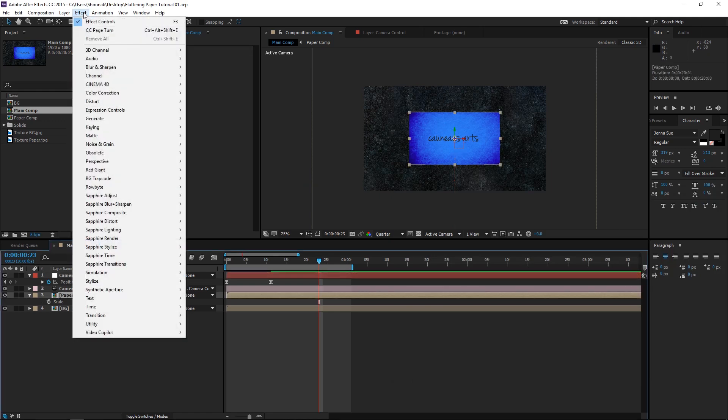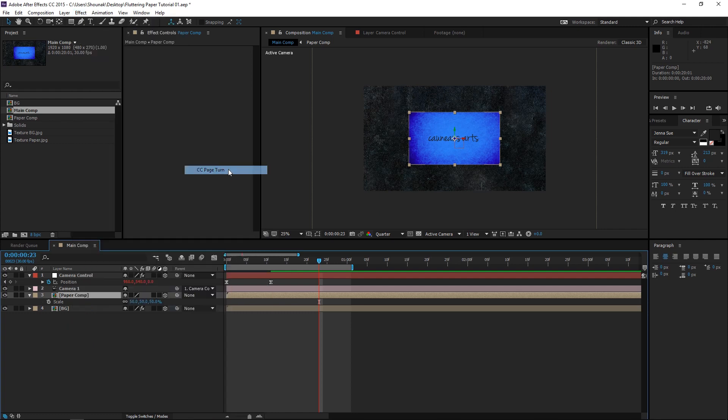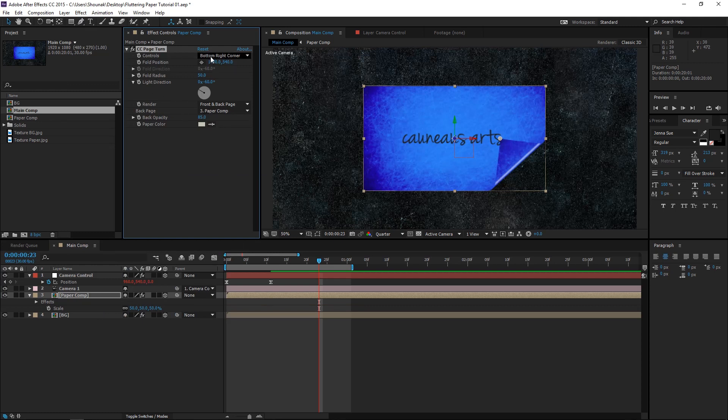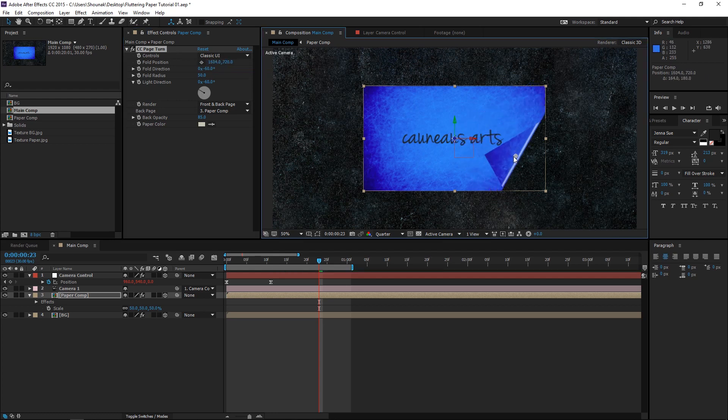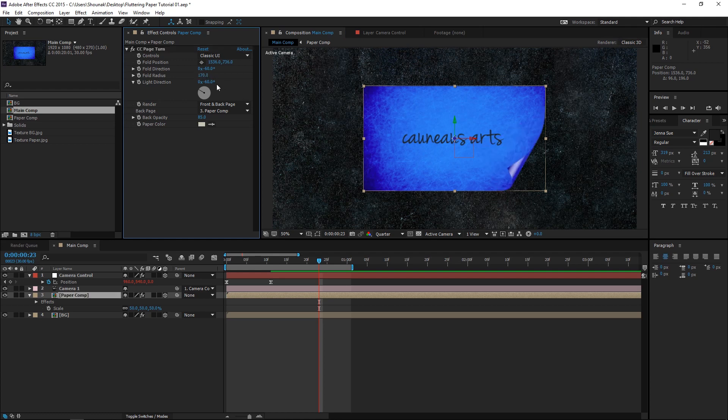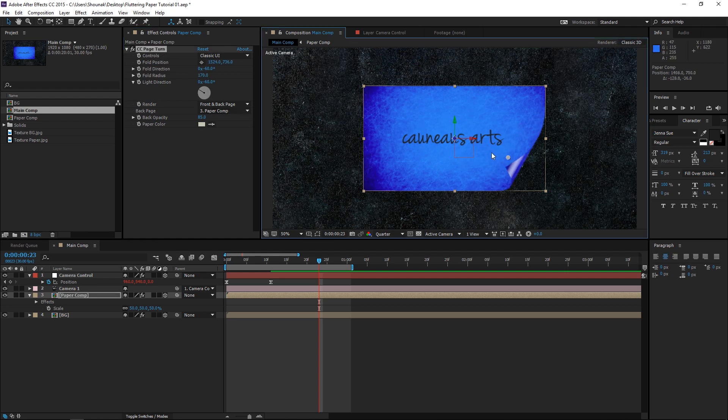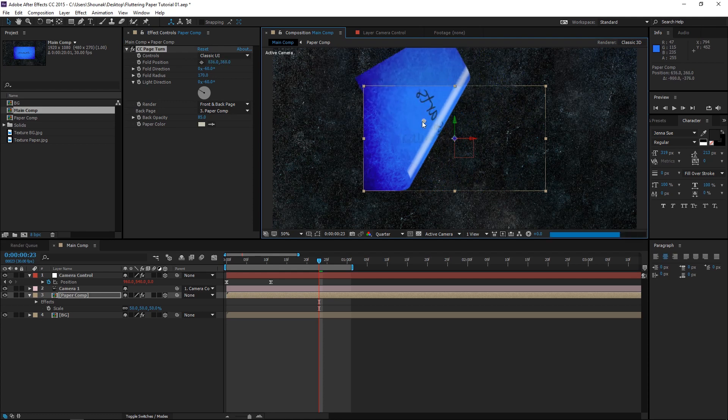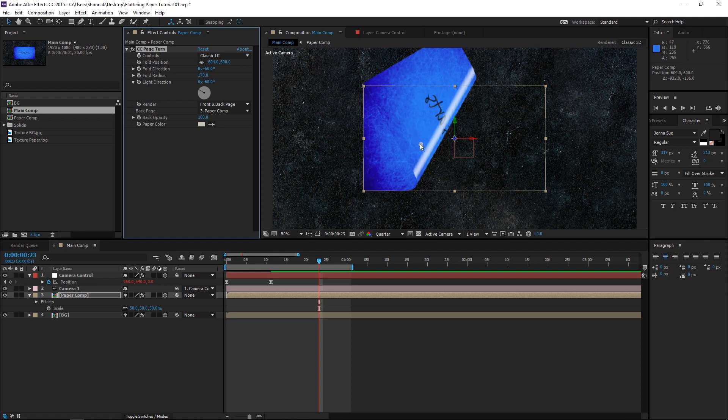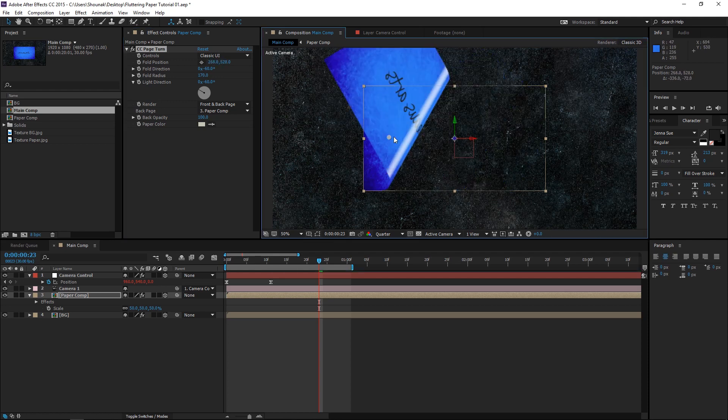Go to Effect, Distort and go to CC Page Turn. Change the controls to Classic UI. And let's change this to... Yeah, this is good. Change the fold radius to around 170 units. Light direction is fine. Now, if you move this, you will see that it's kind of transparent. The paper is a bit transparent. So, let's change the back opacity to a full 100%. And I don't really want the front of the paper to be seen on the back.